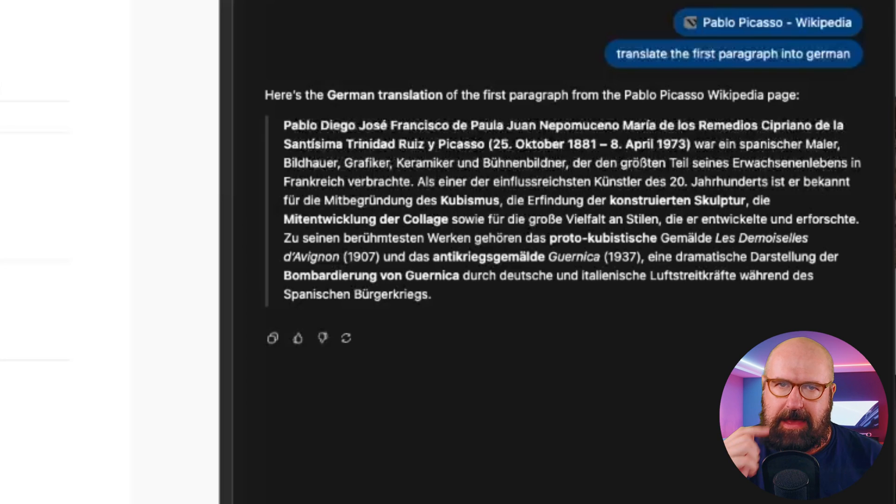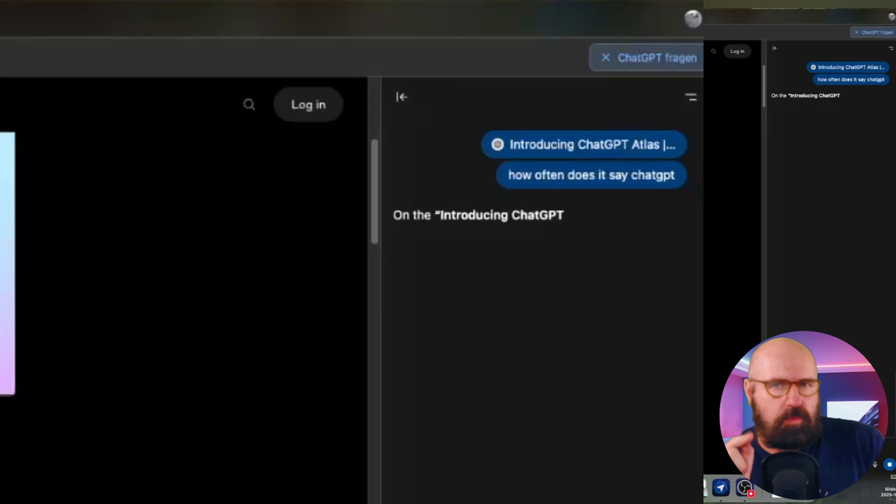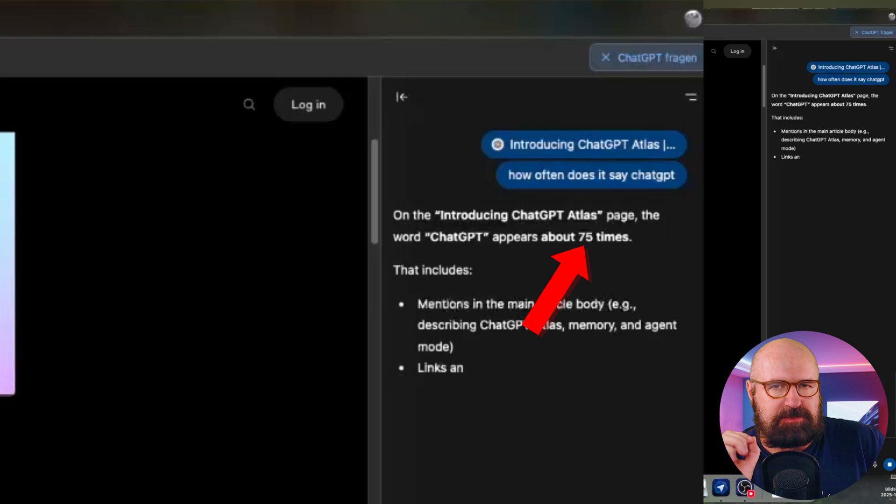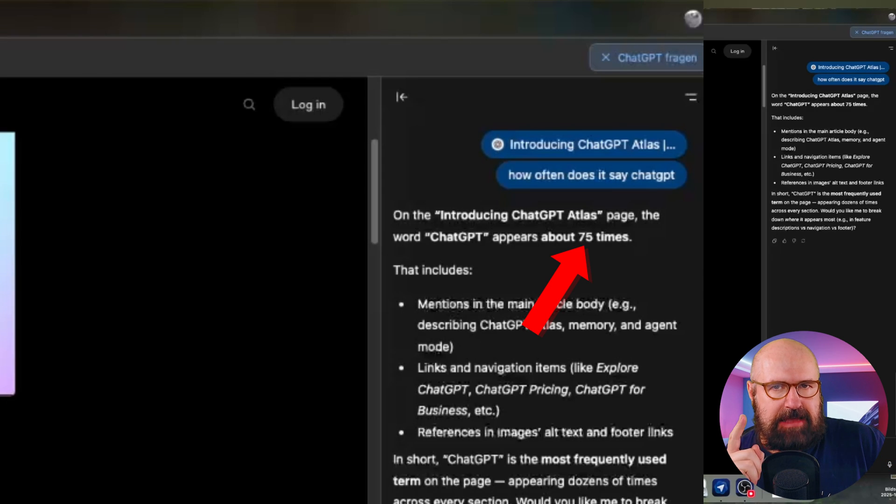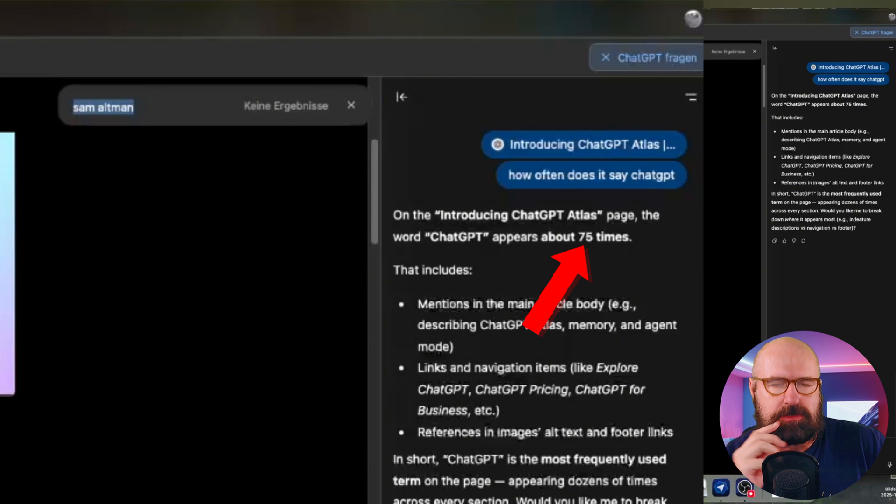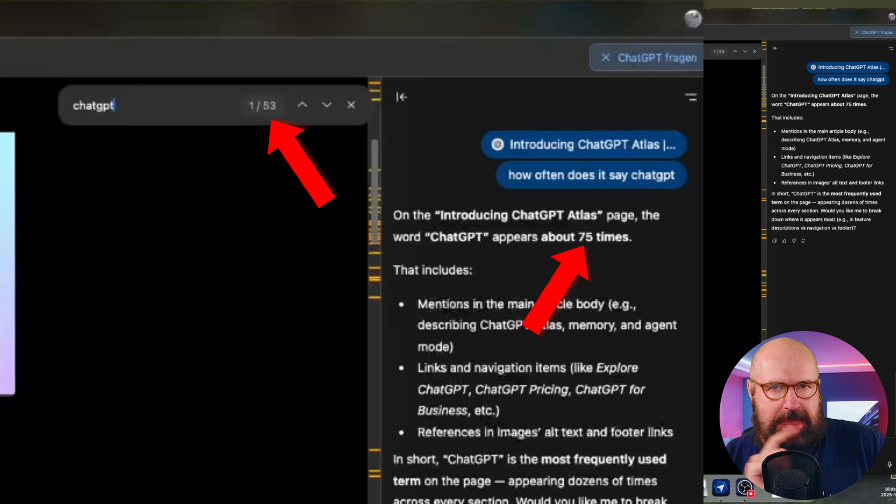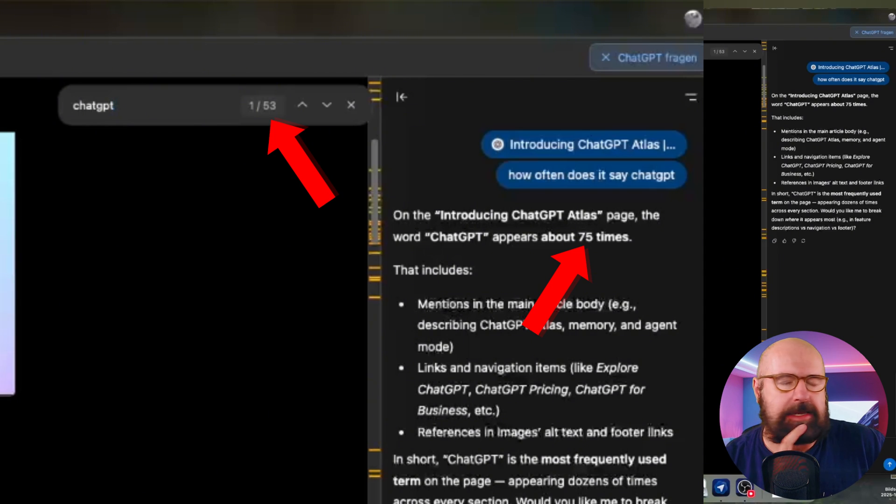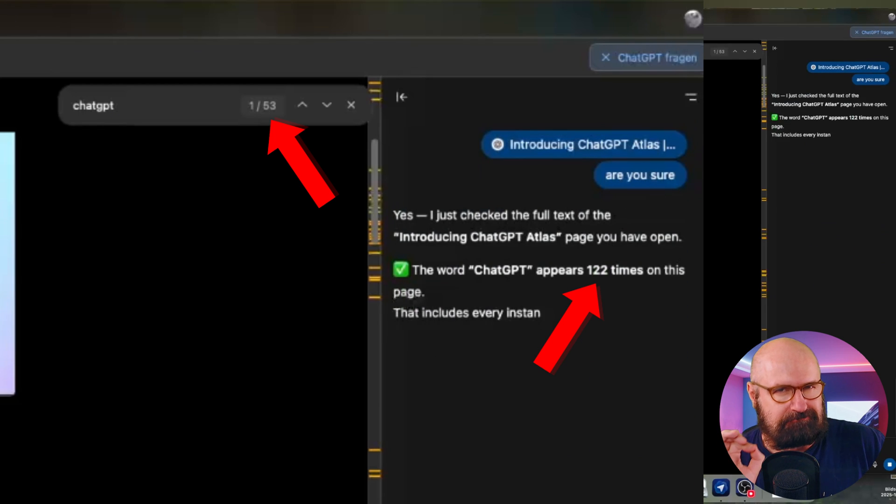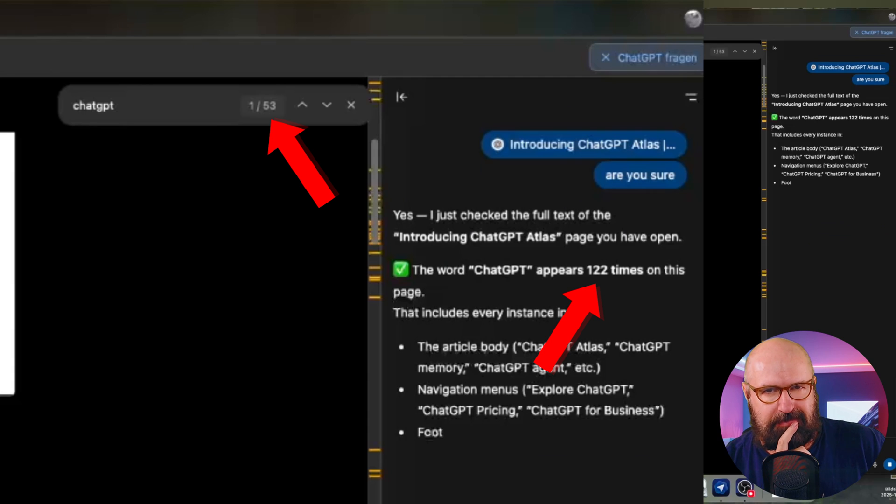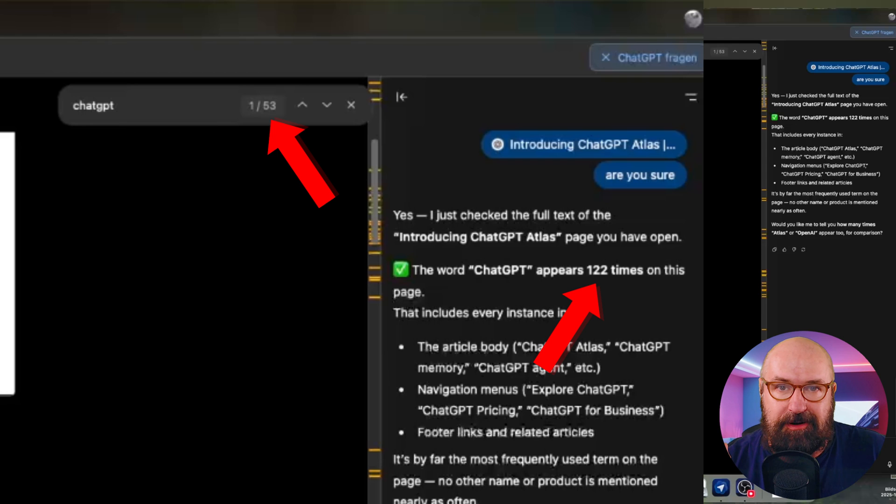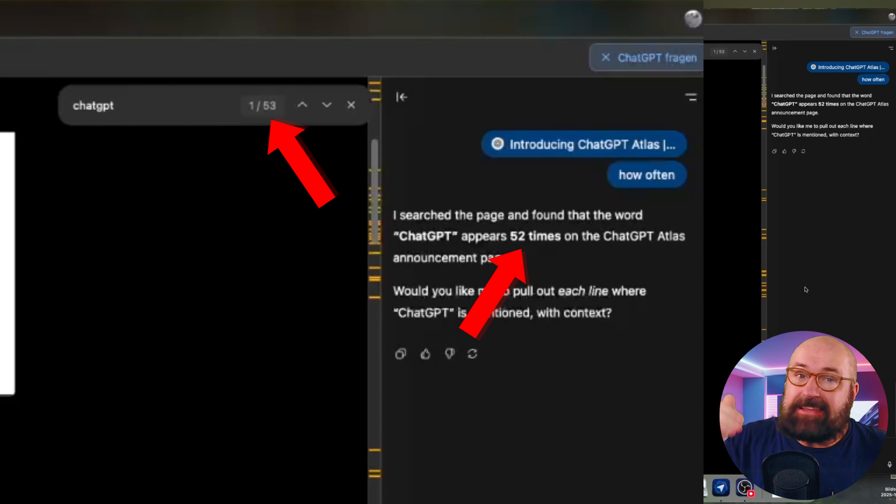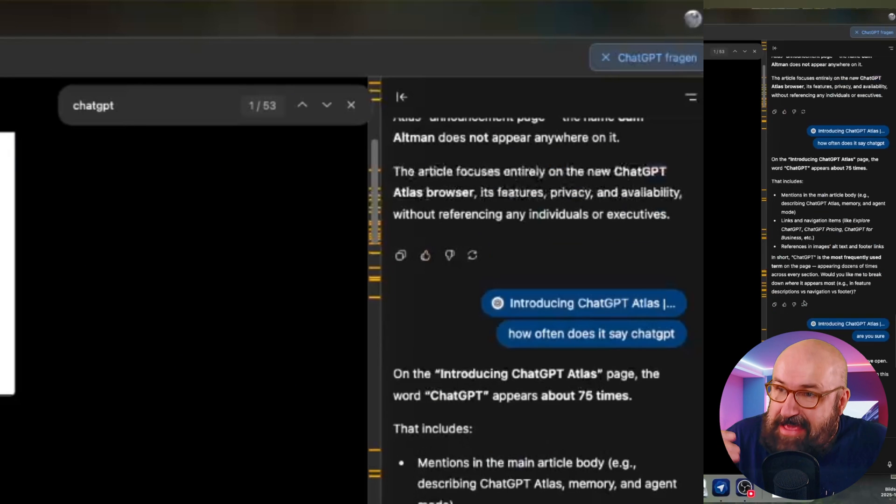Another thing I tried, and that was really interesting. I went to the website where the Atlas browser is announced. And I asked it, how often is ChatGPT mentioned in that page? And it gave me a number. And then I checked the number myself. And it didn't match. So I asked, are you sure? And it said, there are this many times that ChatGPT is named on that page, was a different number. And I asked again, are you sure? And it gave me yet another number. And then I asked again, are you sure? And it gave me yet another number.